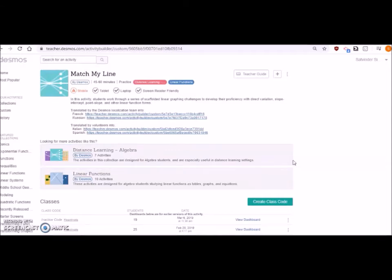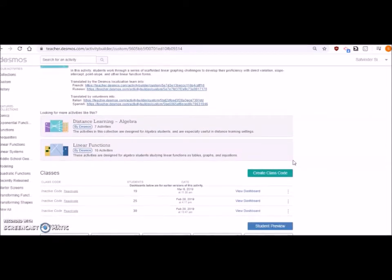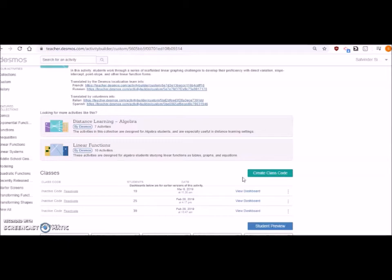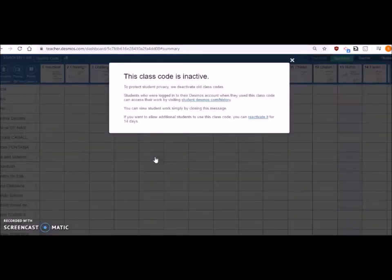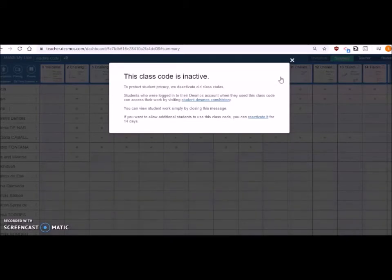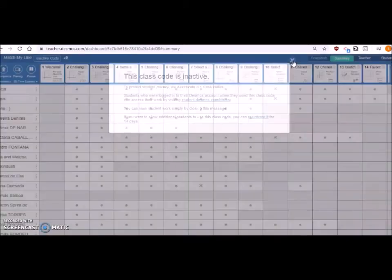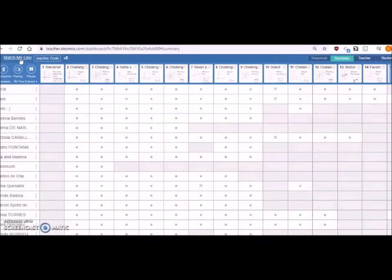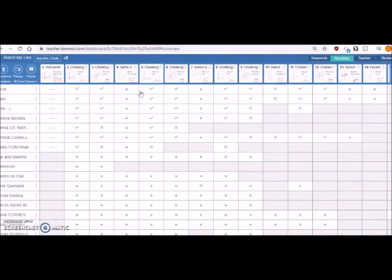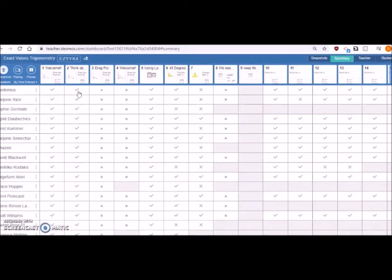This is a part of algebra. What you have to do is create a class code for each class. Don't give the same code to different sections. You have to create your class code from here. For example, this is something very old activity which I have used maybe last year. See, the code is inactive, but I'll just show you how this activity will be.